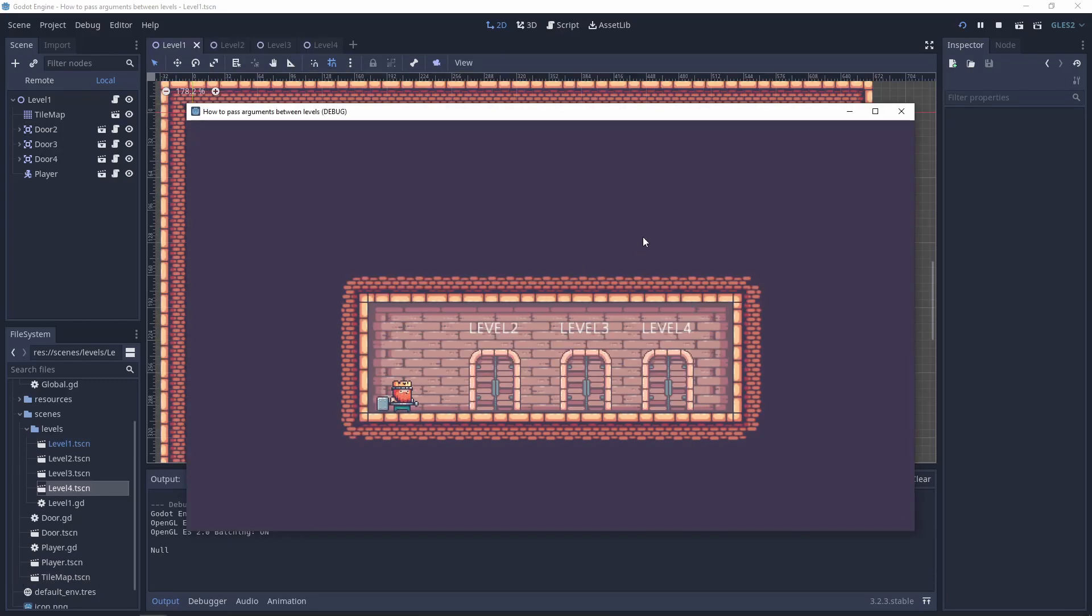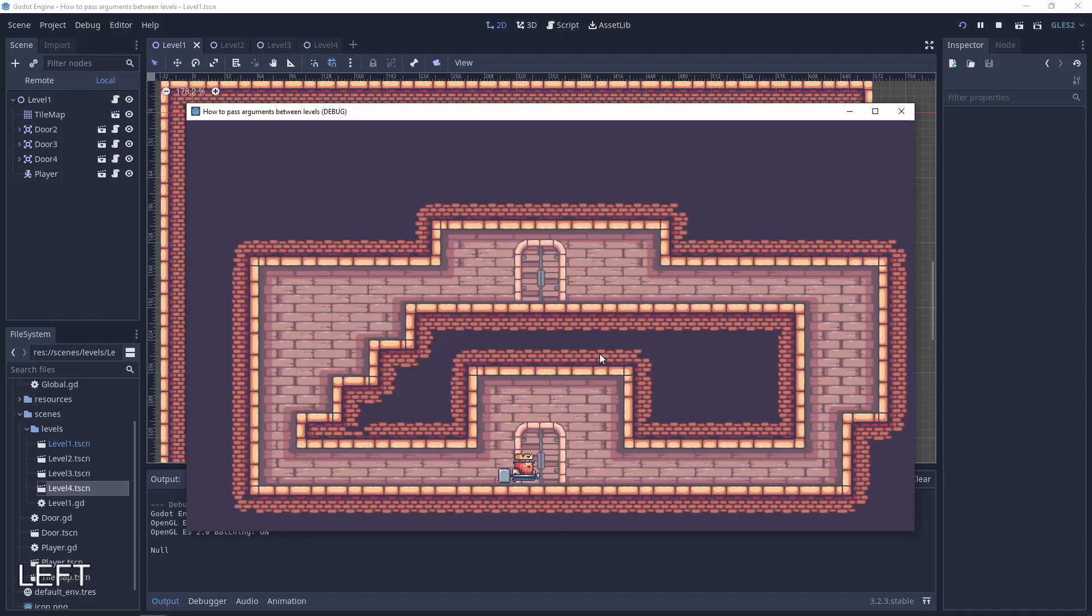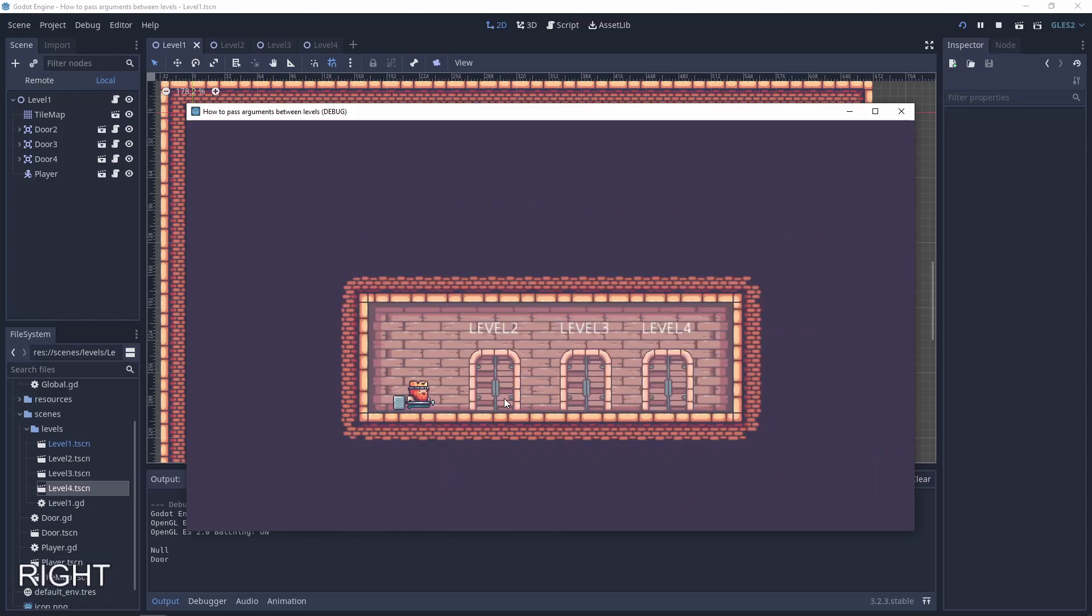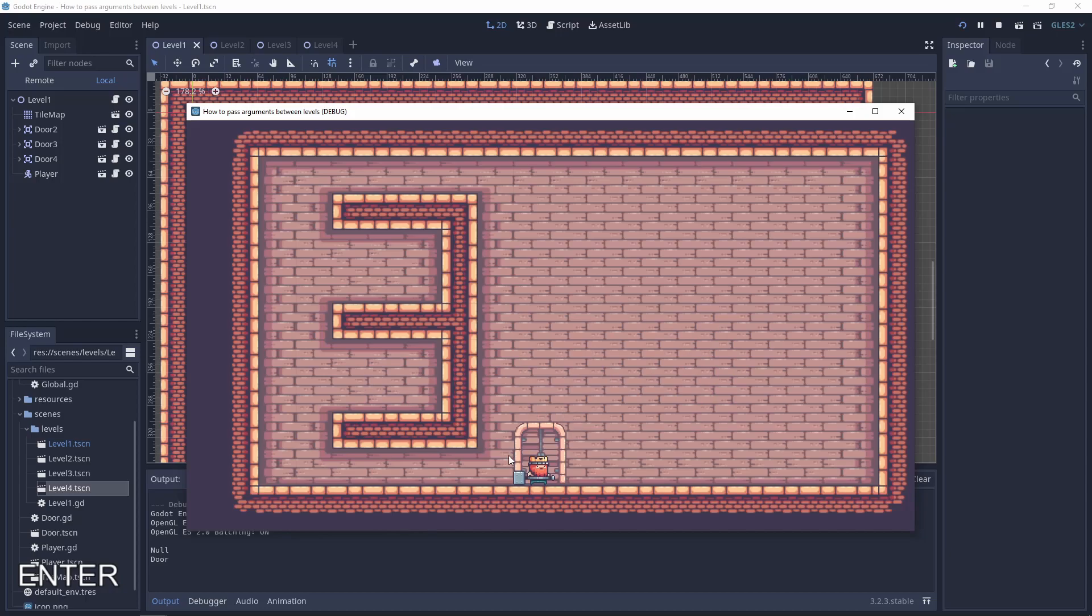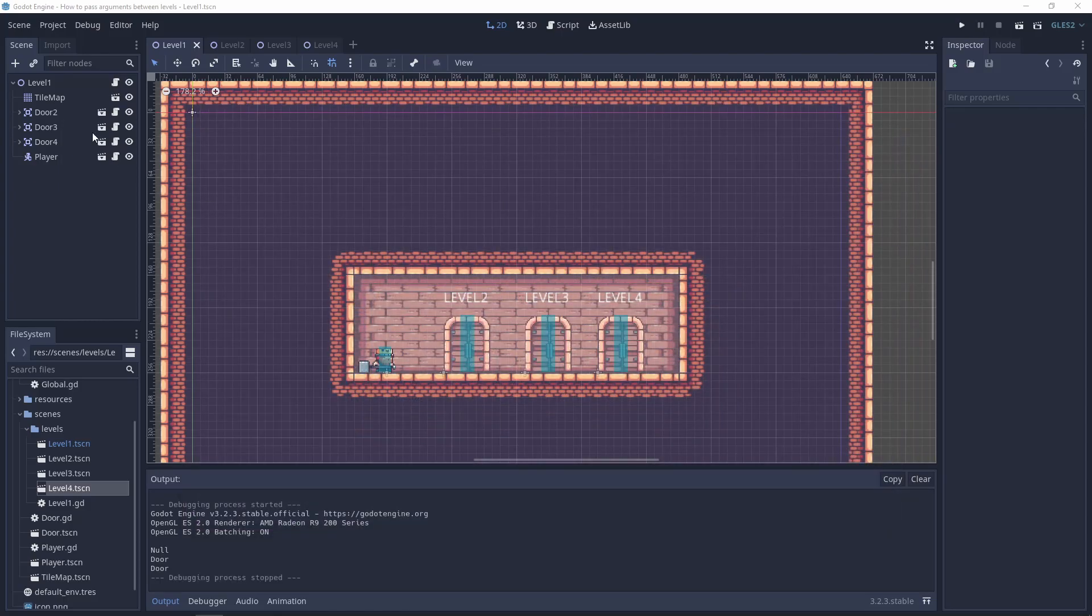Next step that we need to do is to connect the names. So for example, when we are on level 2, this door should have the same name as this door. And this door, of course, the same name as this door. So we will have the information about which door to use. So let me give a second.